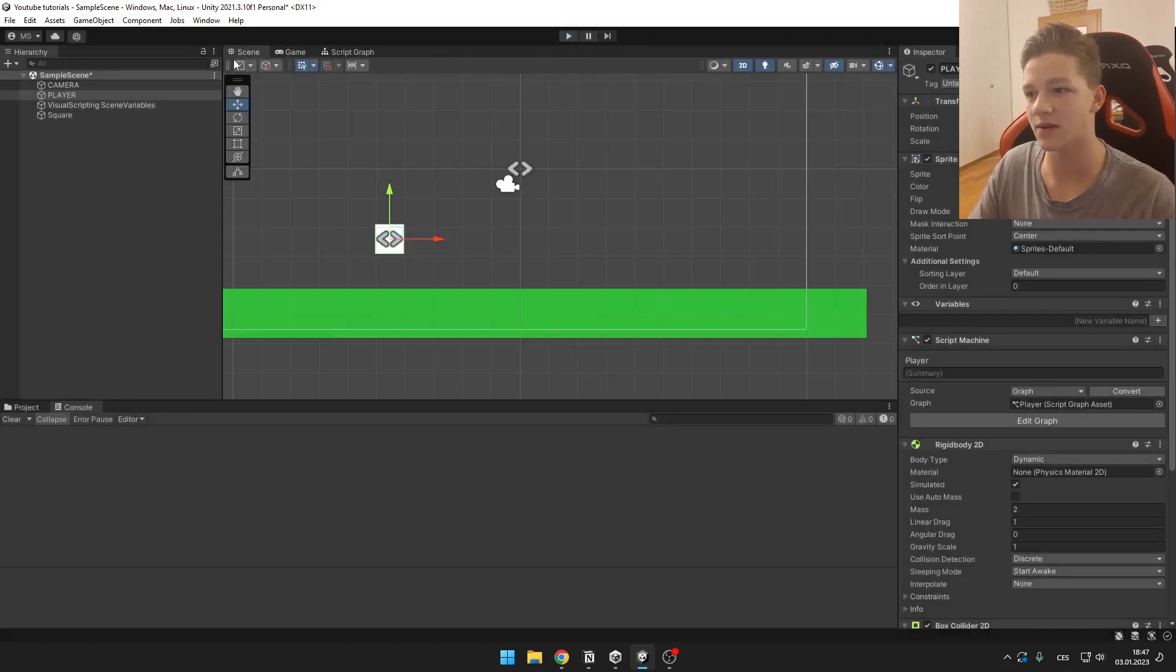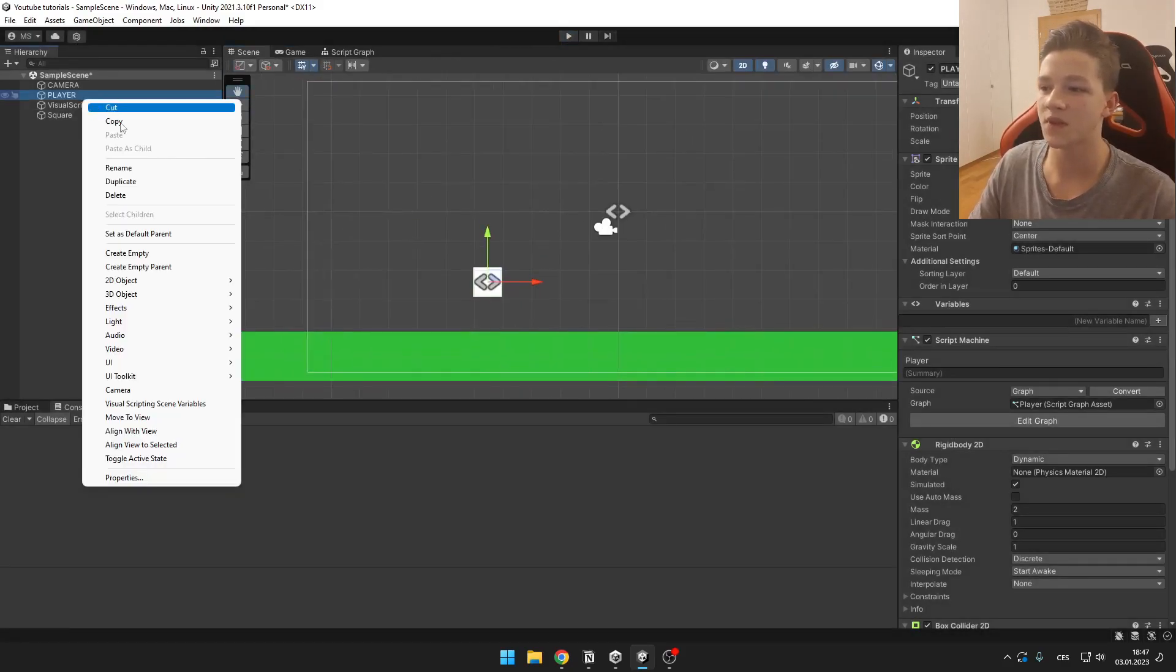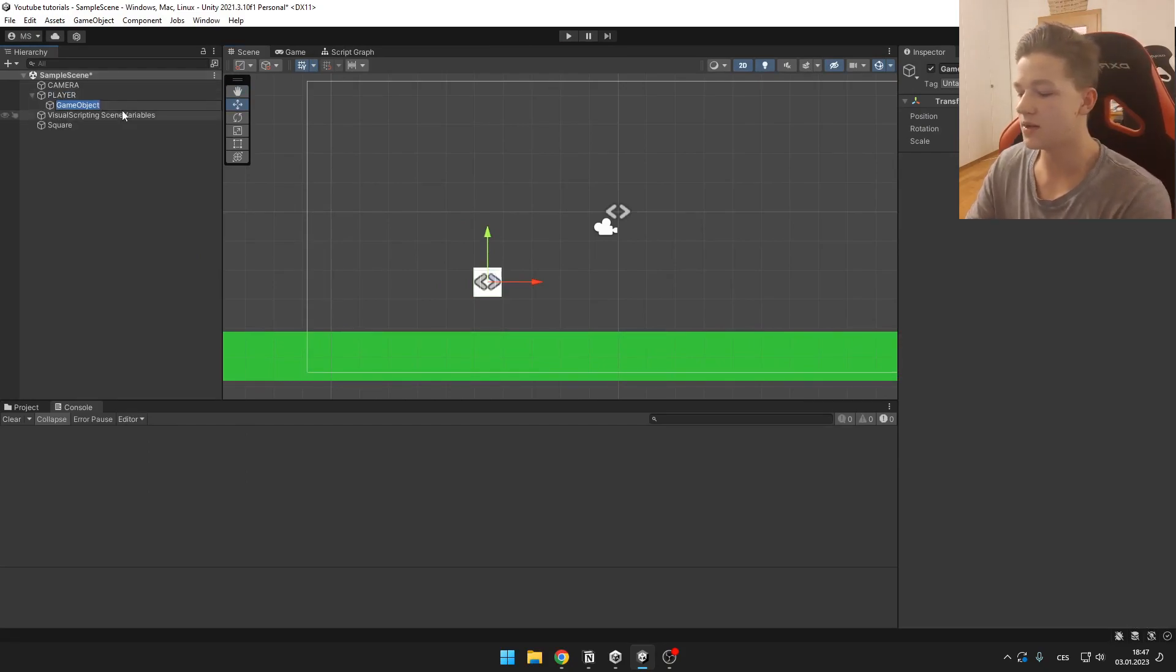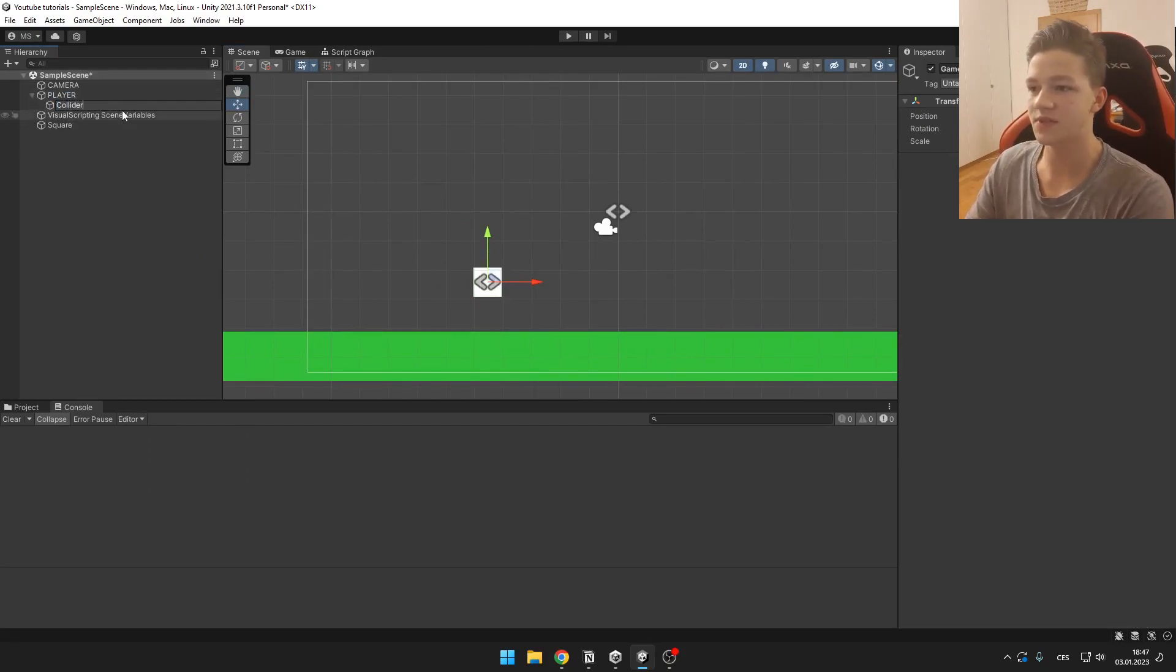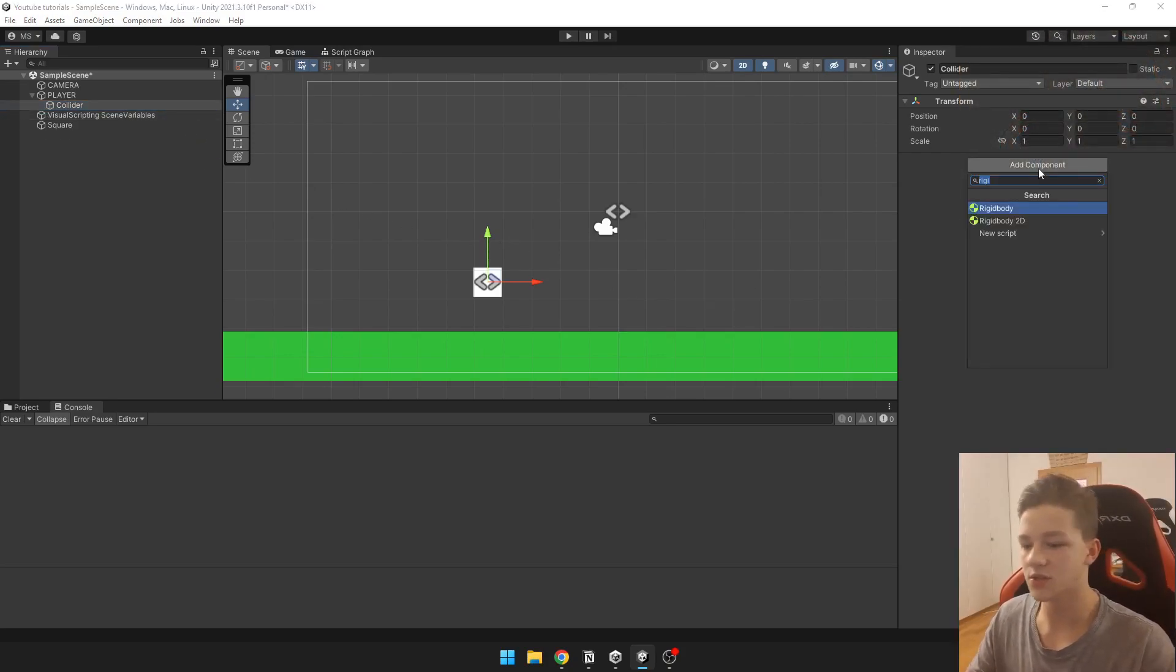So we are going to start. It is going to be pretty easy. First we need to add an empty game object under our player. This is going to be the collider that is going to be detecting if the player is standing on the ground or not.